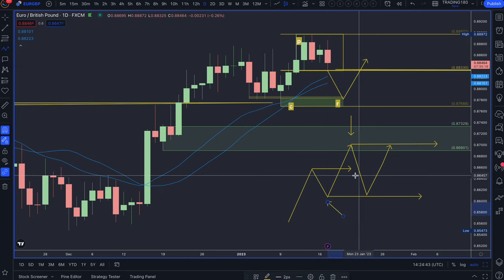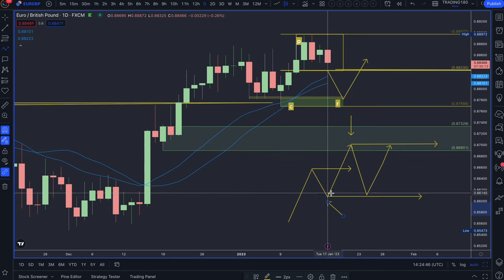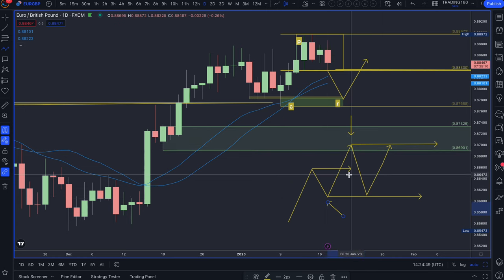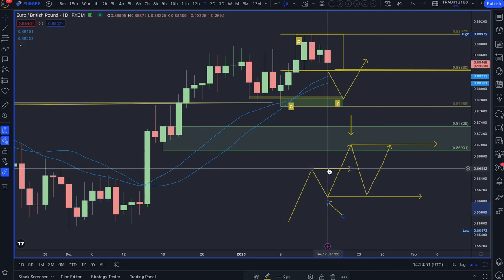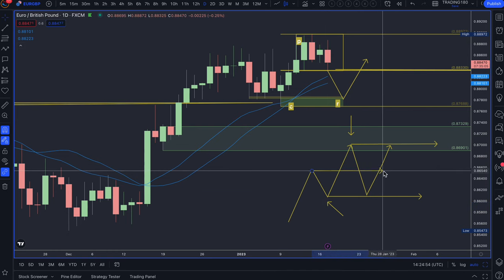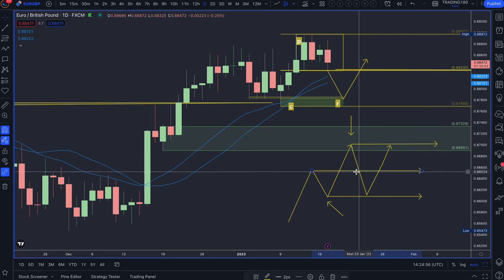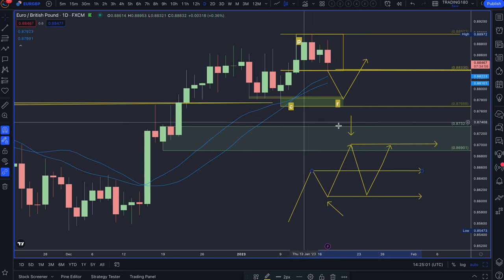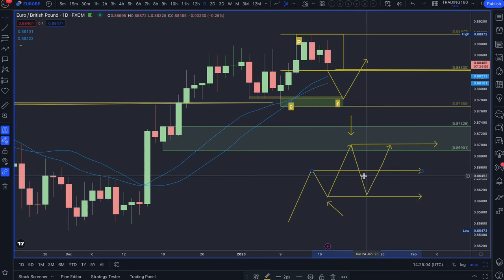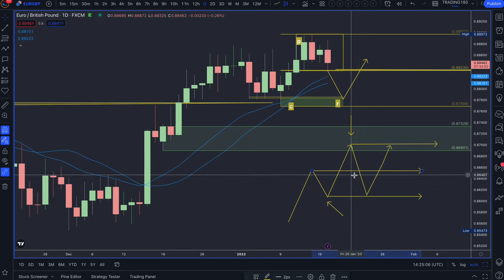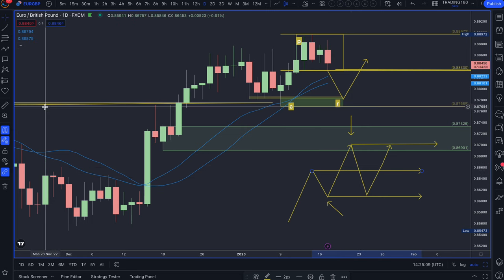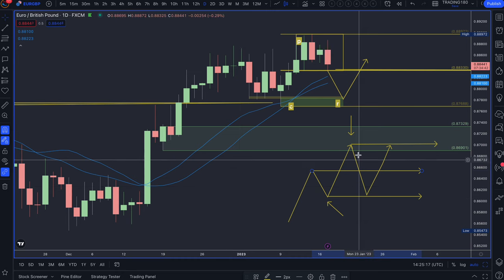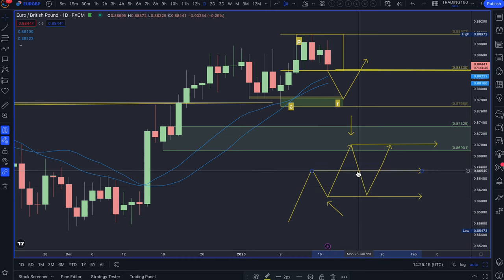Understanding fair value: if we know a price to be an expensive area and another to be a bargain price, then a 50% pullback between those two levels is known as fair value — the fair price between a bargain price and an expensive price. I derive my value from looking at higher time frames like the daily, which is the standard to understand where you are from a fair value perspective.